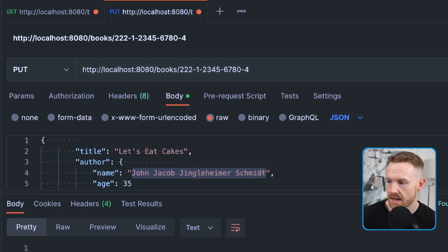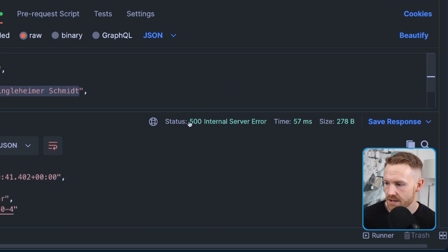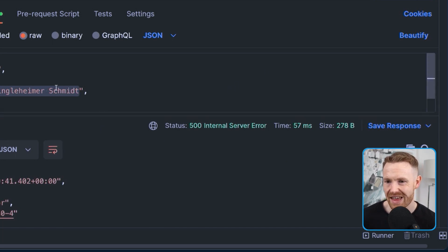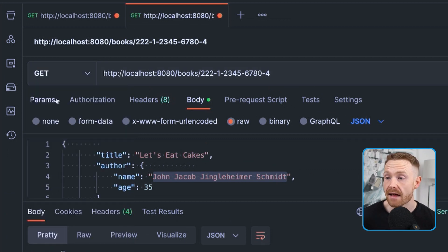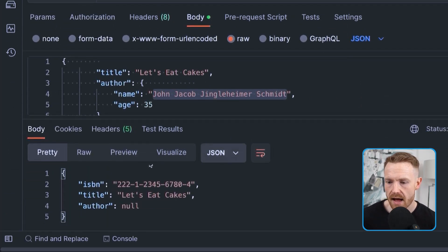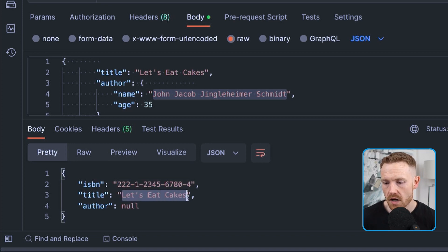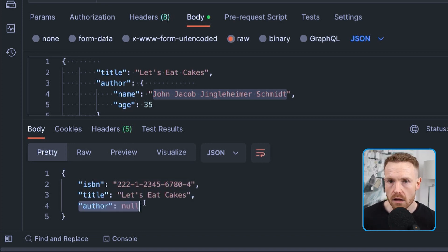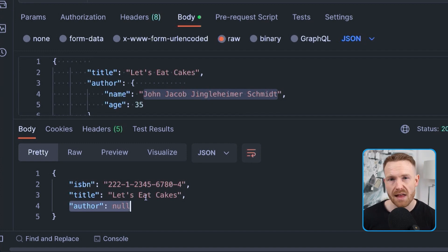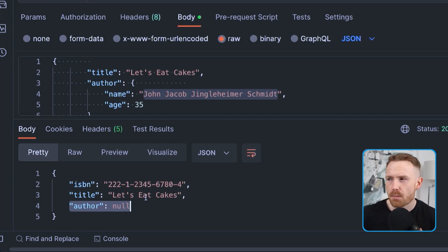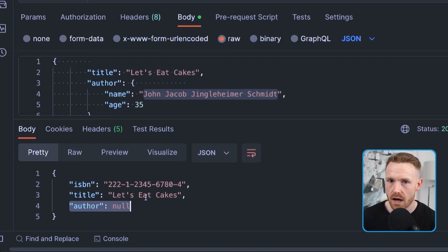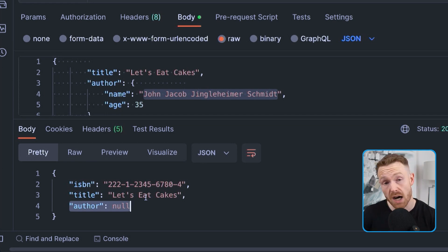We change to HTTP PUT and send — 500 Internal Server Error. But here's the thing: if we change back to GET and try to retrieve the book, we can see it was actually created. The ISBN is there, the title 'Let's Eat Cakes' is there, but the author is null. The book was saved without an author just fine; the problem only started when we tried to save an author with a name longer than 20 characters. This is a prime example for a transaction — I don't want a book created without an author.